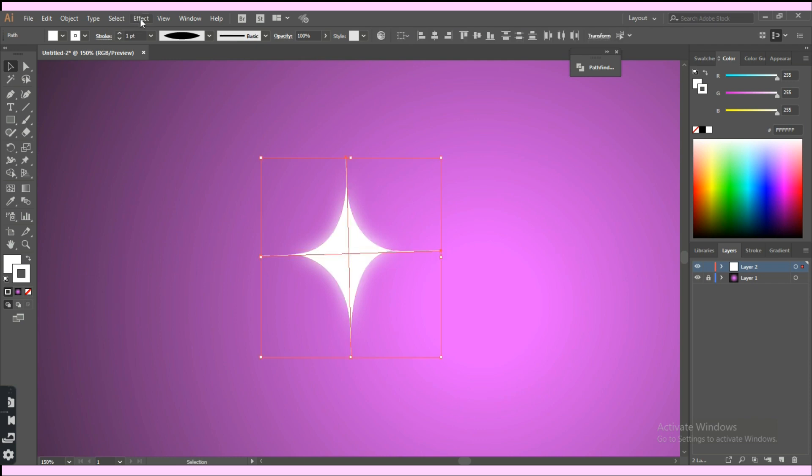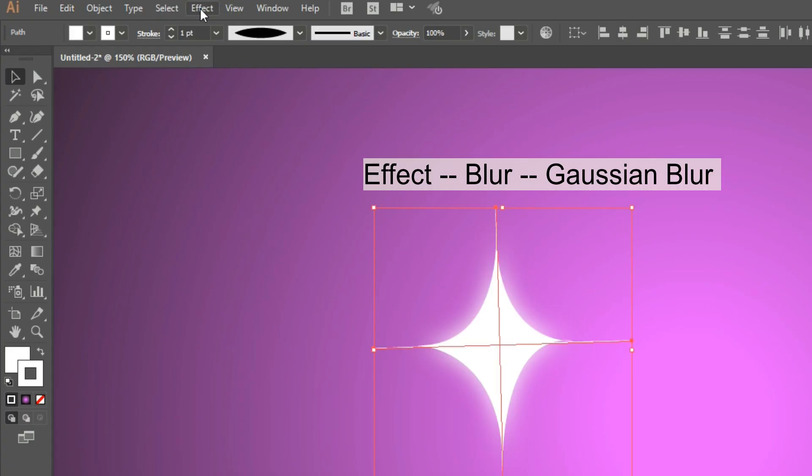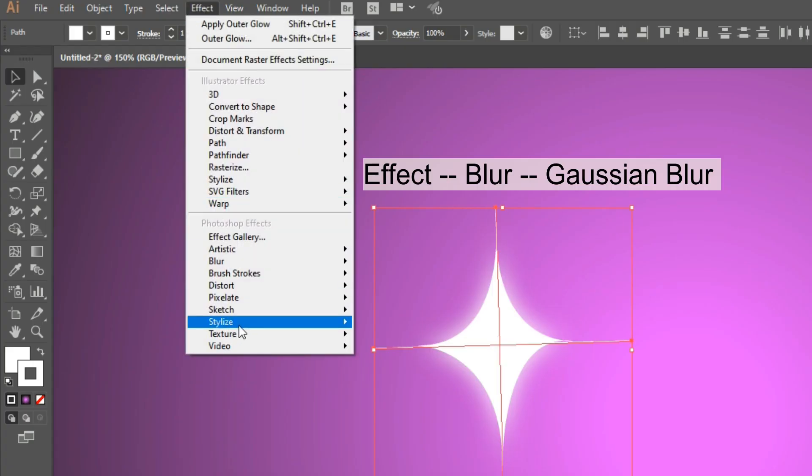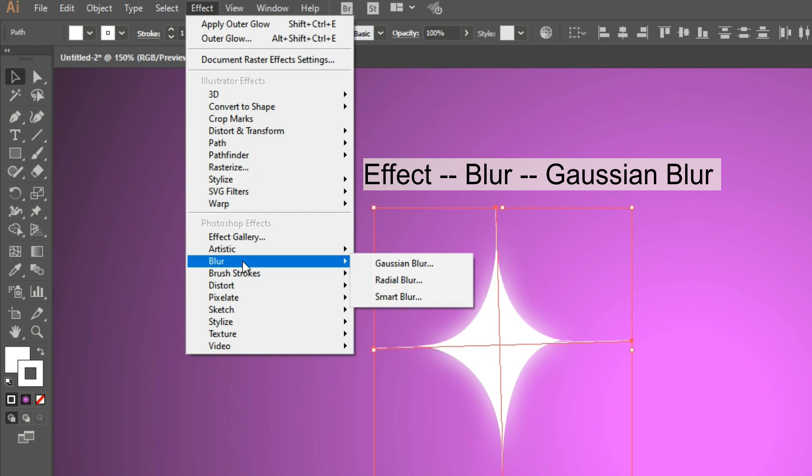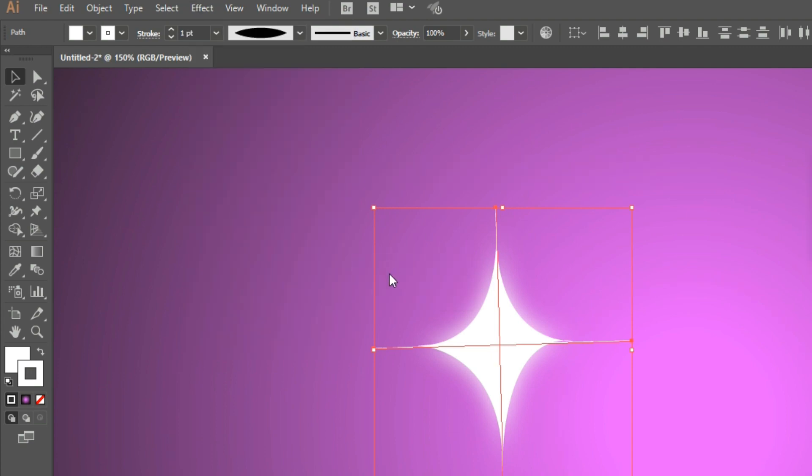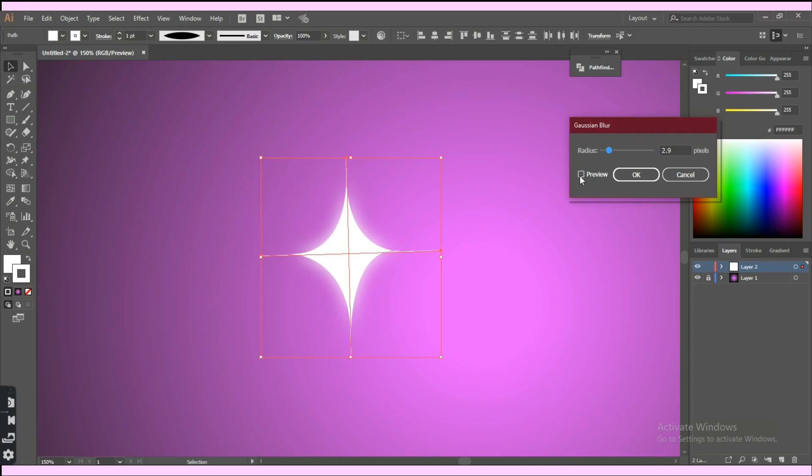Select the two lines then click on the effect tab, then blur, then click on Gaussian blur. This tab will appear. Select the value depending on your artboard size and the stroke weight, then click ok.